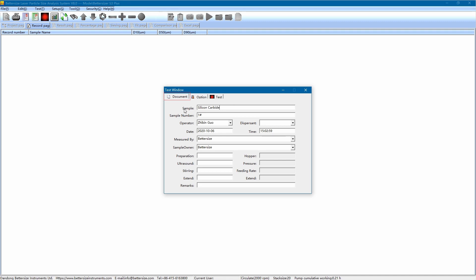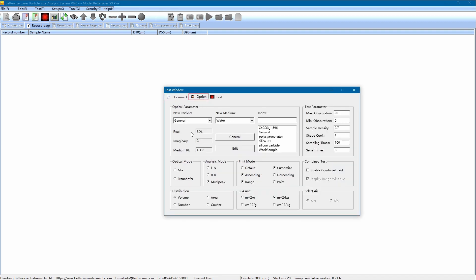After the input is completed, click on the option tab. There are many parameters to be entered, and note these parameters must be set correctly, because they directly affect the accuracy of the results.